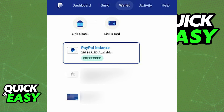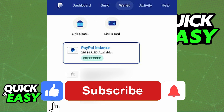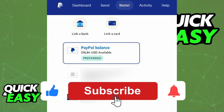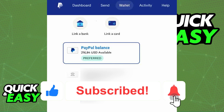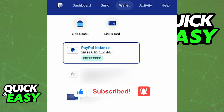I hope I was able to help you on how to send money overseas using PayPal. If this video helped you, please be sure to leave a like and subscribe for more quick and easy tips. Thank you for watching.